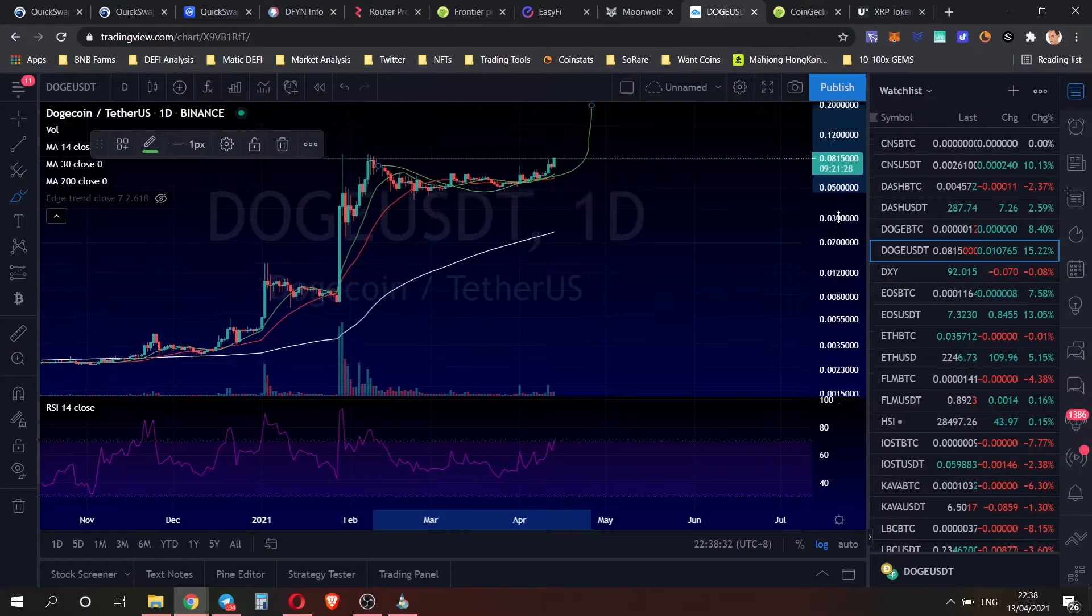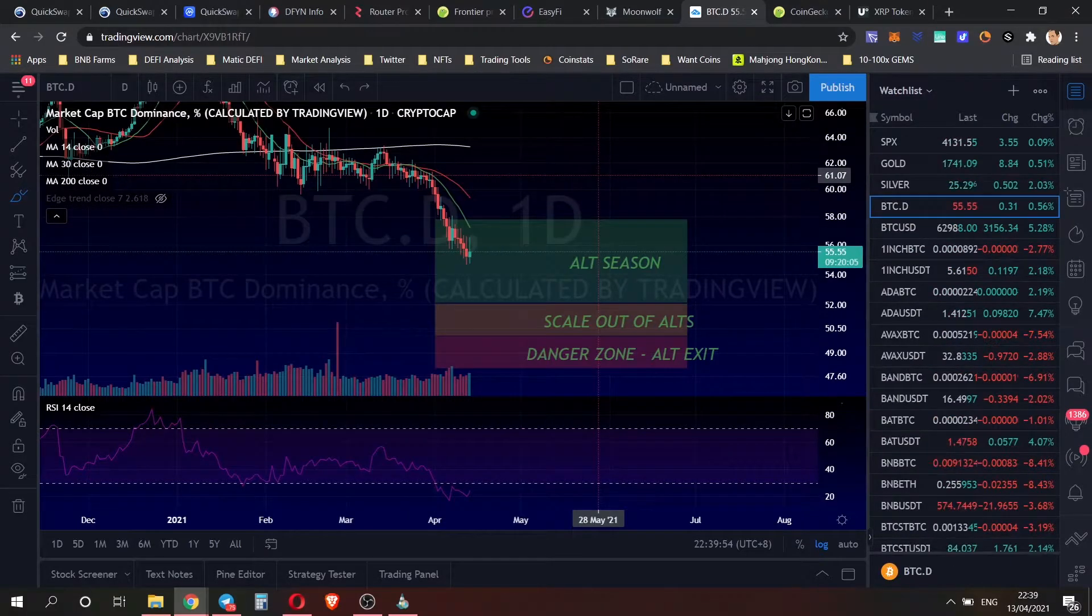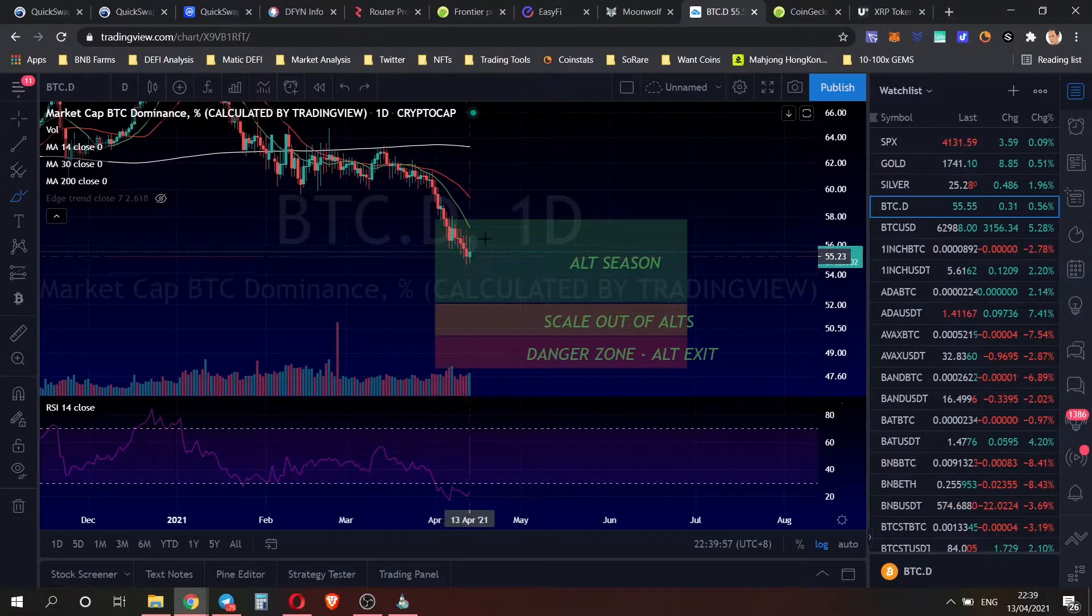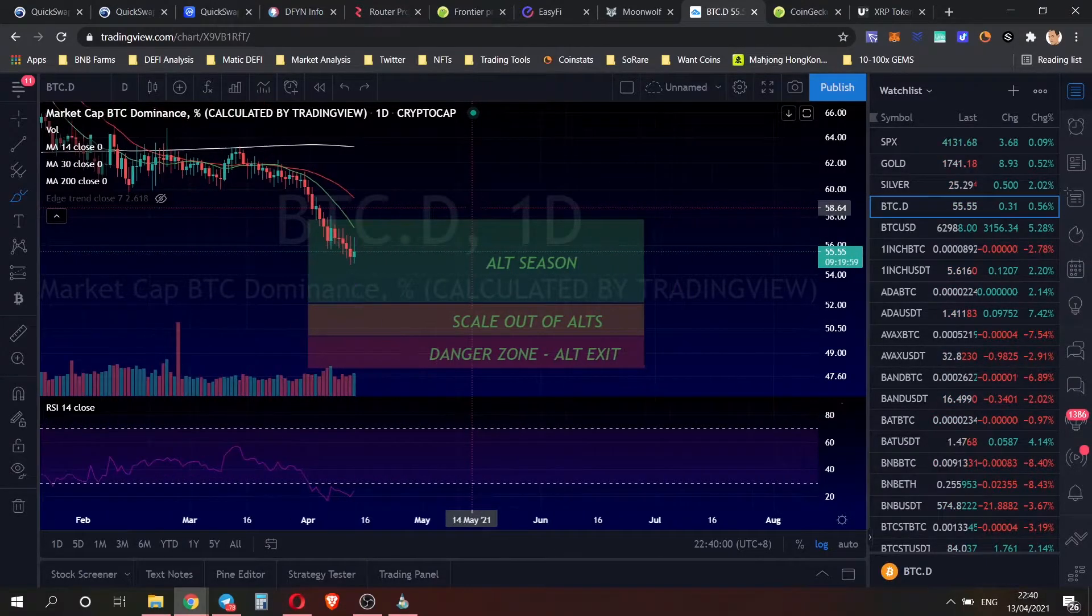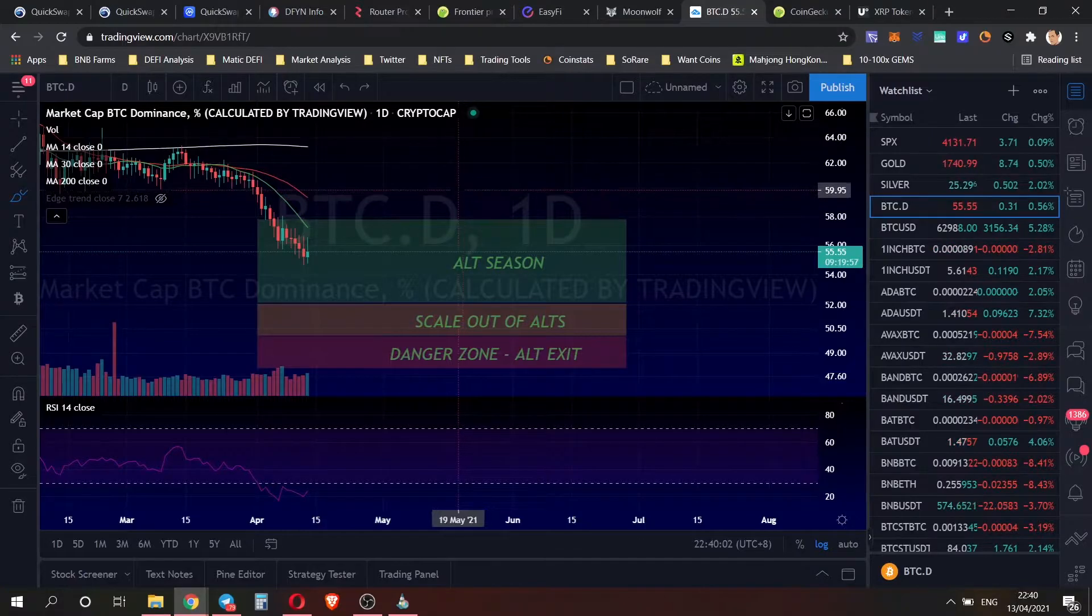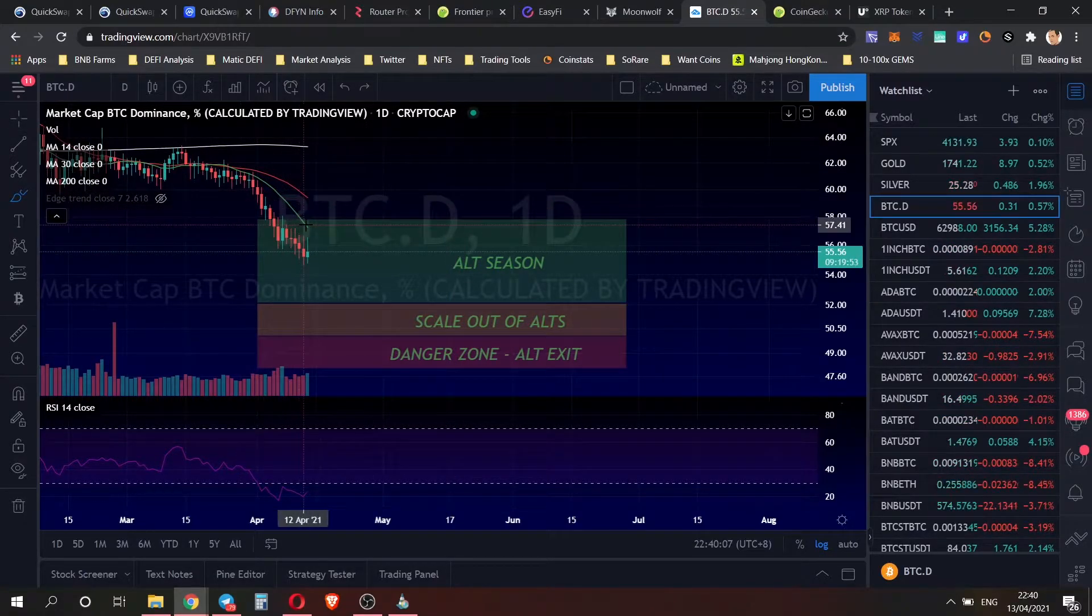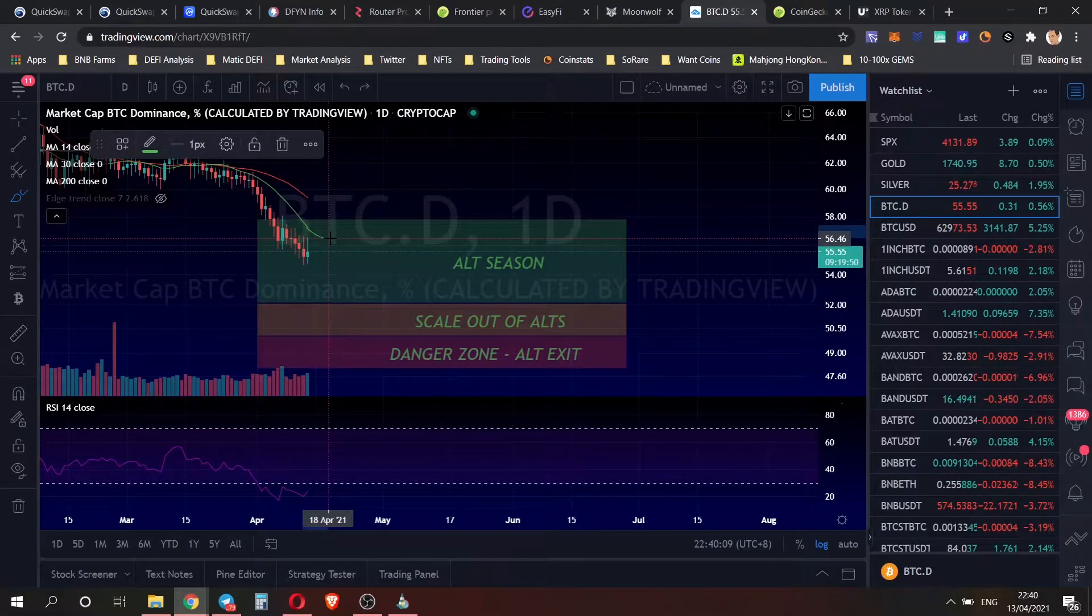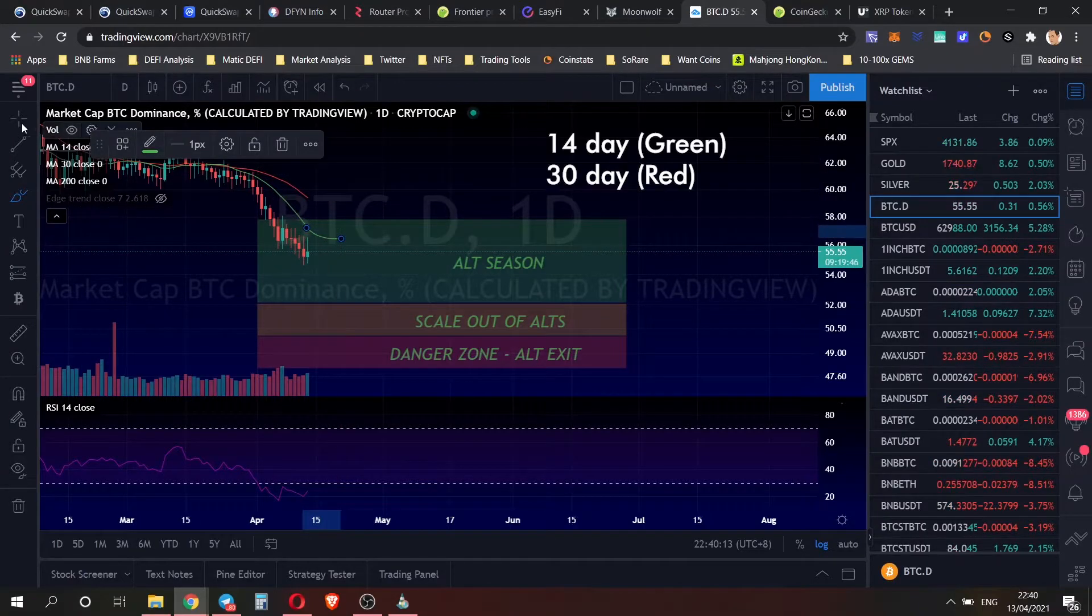Taking a look at the Bitcoin dominance chart, we can see we're already way into this green box and it's probably healthy that we see some kind of correction in the form of a rise in the Bitcoin price, probably come to meet this 14-day moving average.